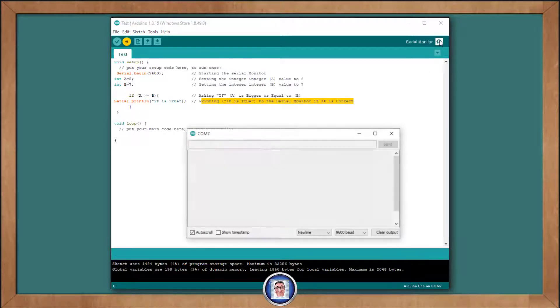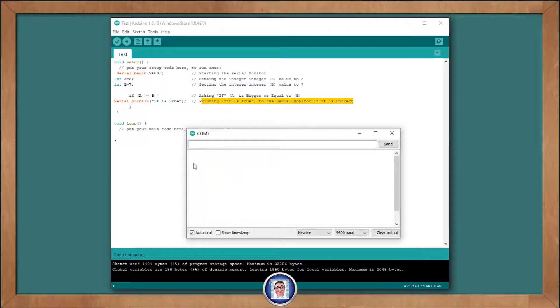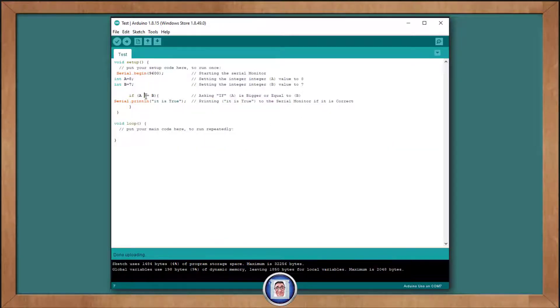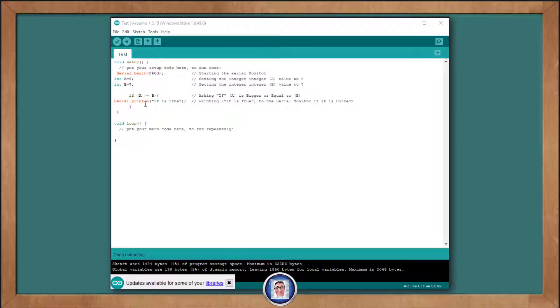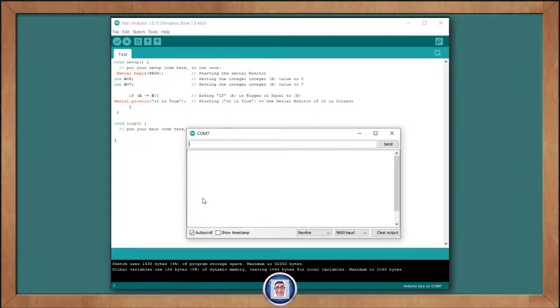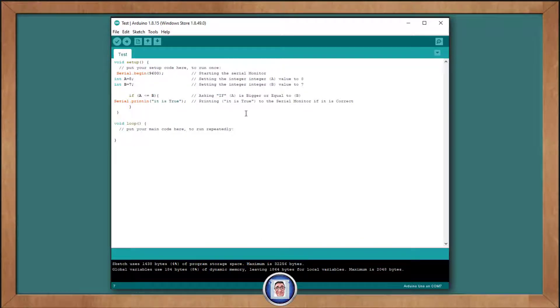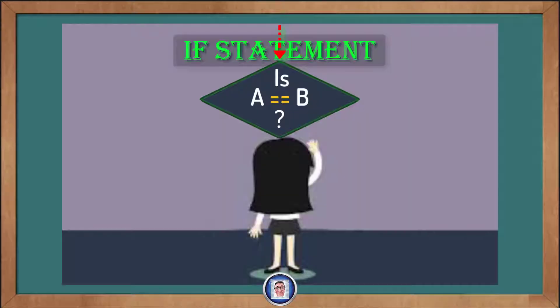Run this and open the serial monitor. Because A is greater than or equal to B, it is true, then shows up in the serial monitor. If we change A is less than or equal to B, and send that to the Arduino. When we open the serial monitor, because A is not less than or equal to B, nothing shows up.